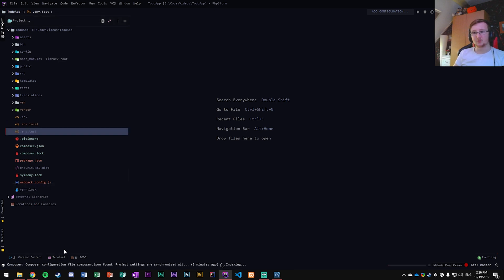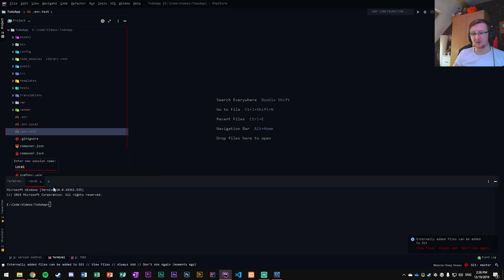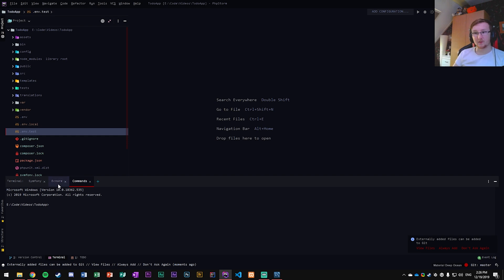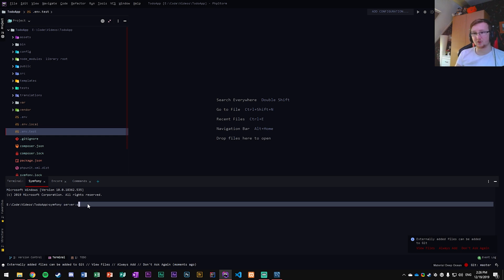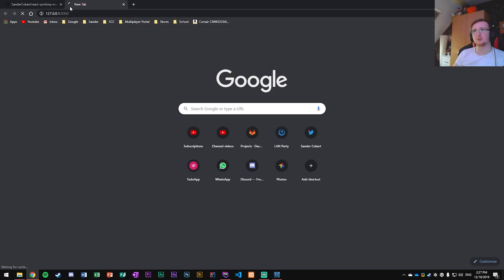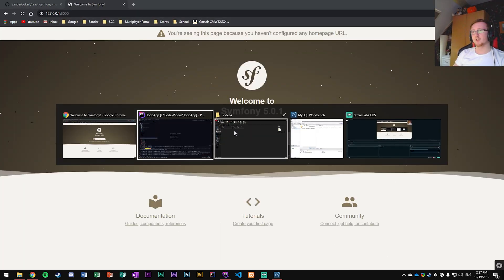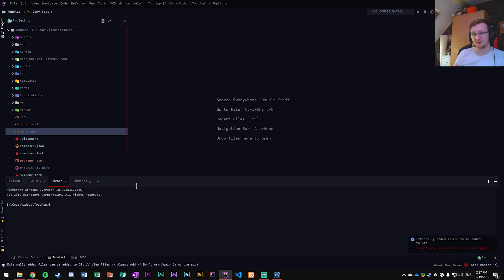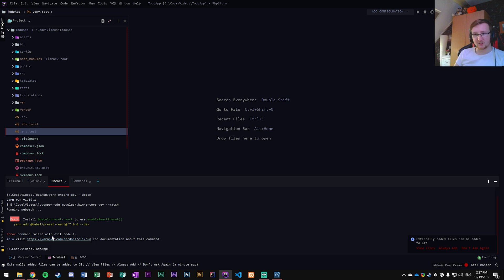Open multiple terminal sessions — rename one to 'symfony', one to 'encore', and one to 'commands'. In the symfony terminal, run `symfony server:start` to start the local server. Visit the browser to confirm it's running. Then in the encore terminal we'll run `yarn encore dev --watch` to watch for file changes.